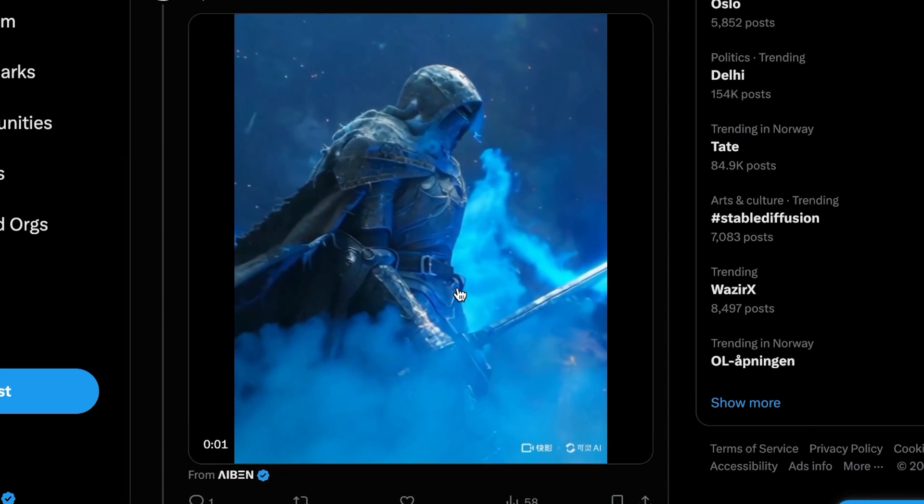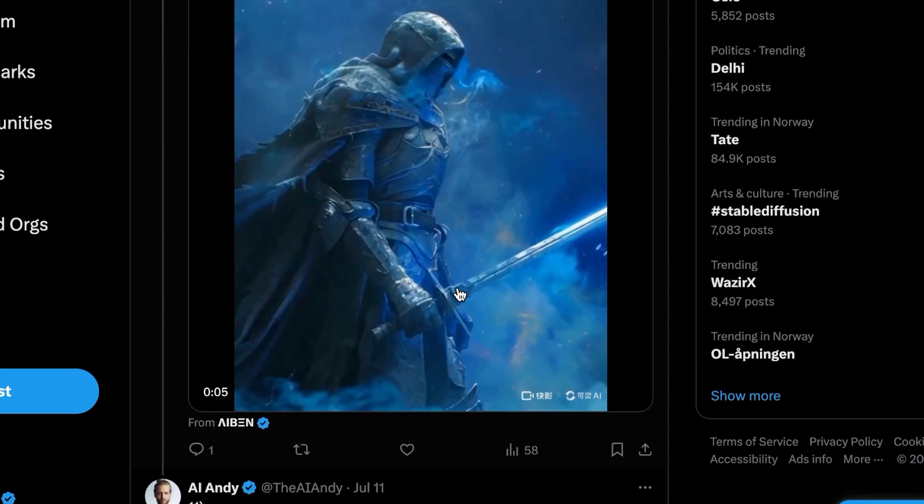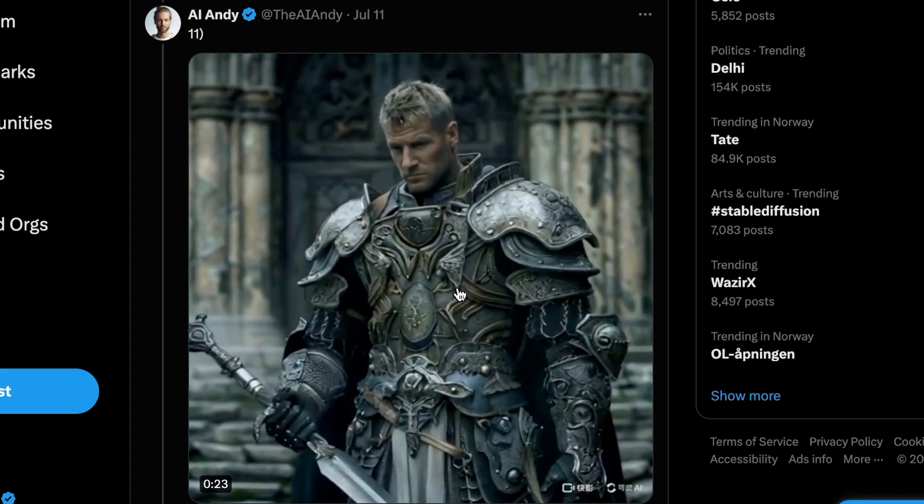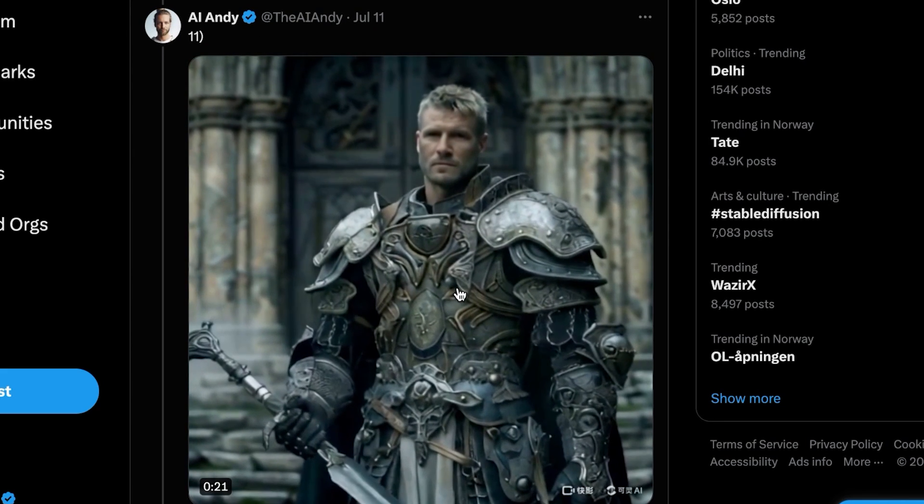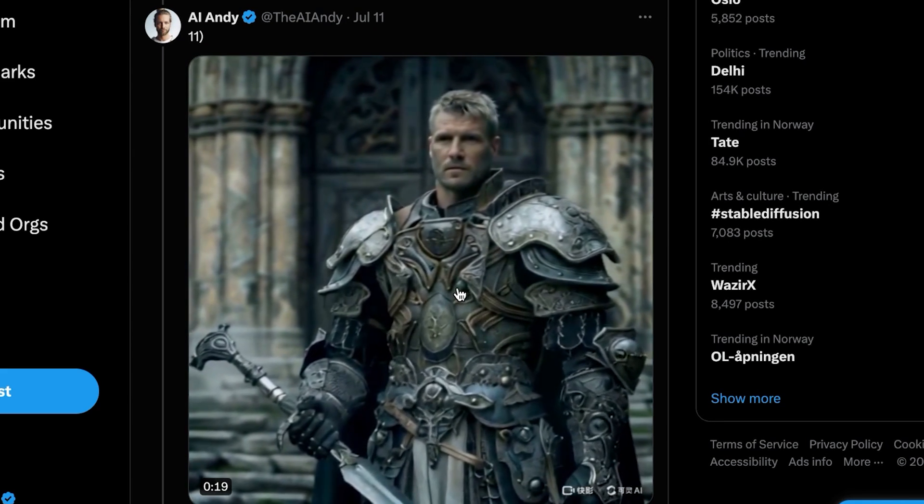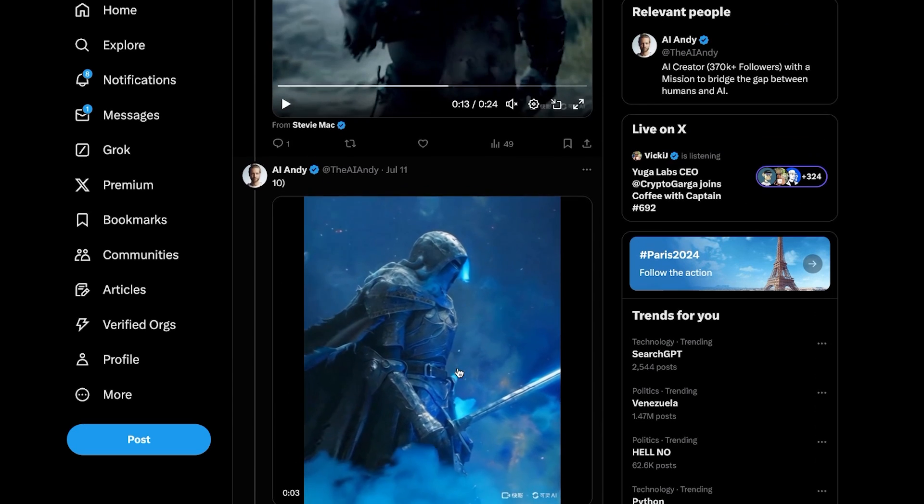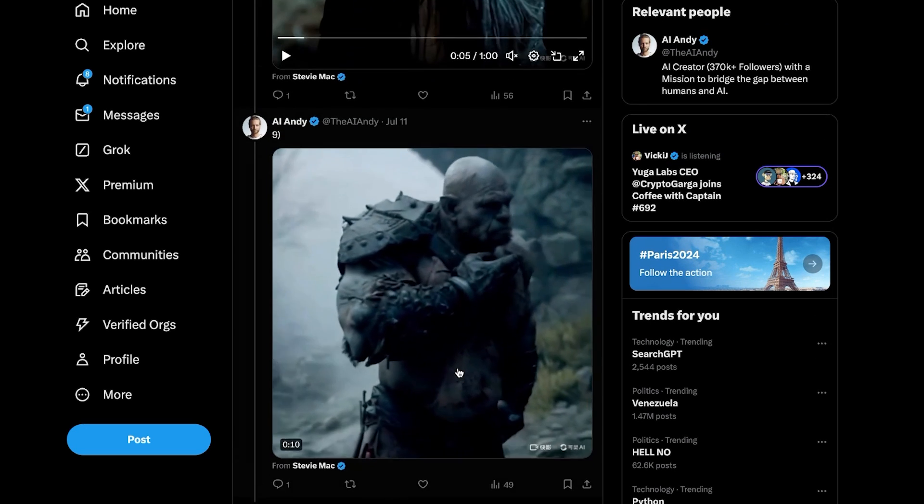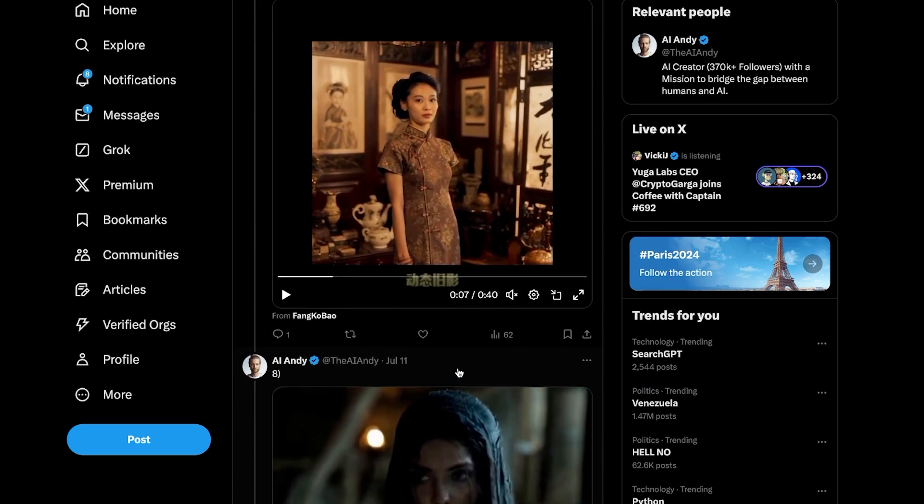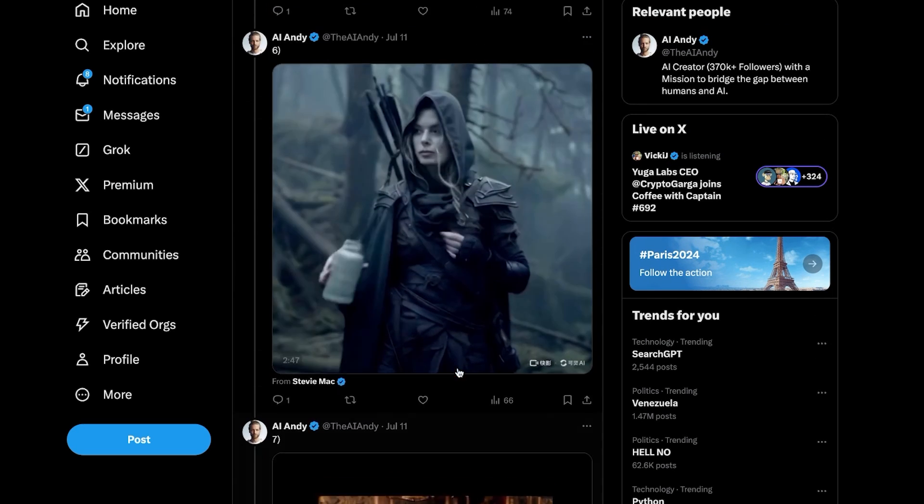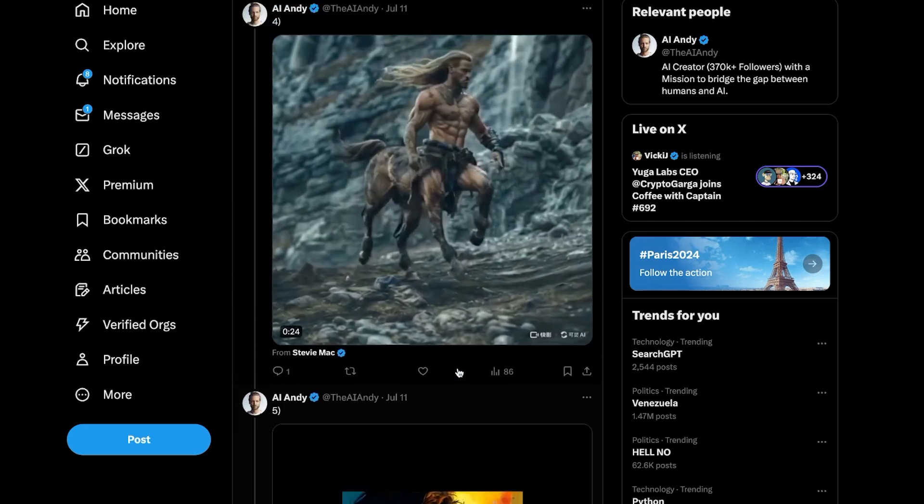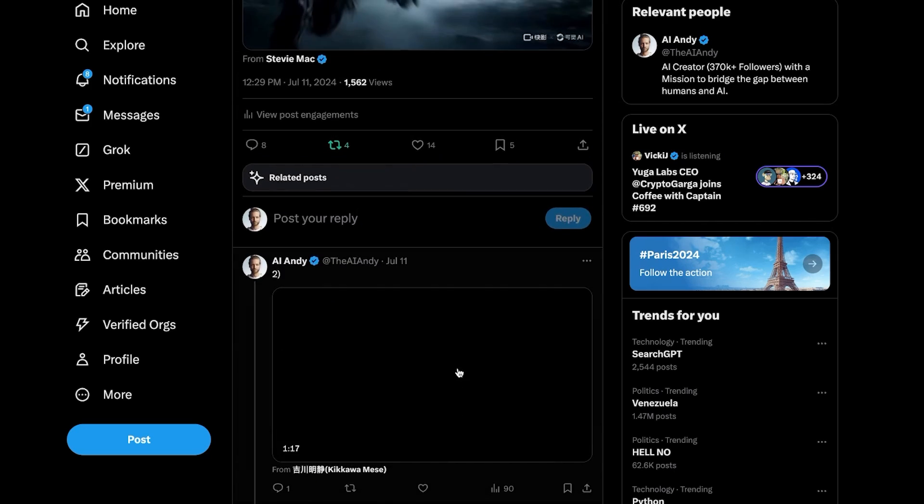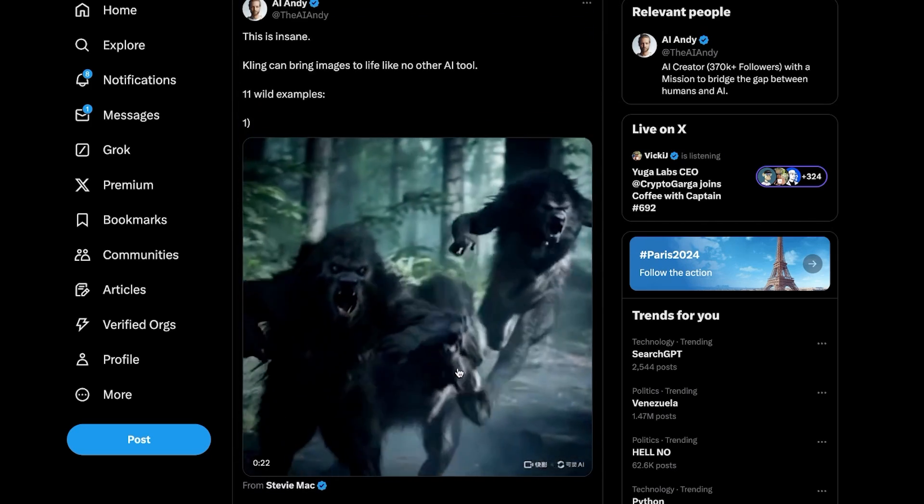And then we have some more. It seems like they were inspired a lot by video games and mythical creatures and battles and things. But this could be straight out of a movie, right? Now obviously this is what we got from the trailer of Kling AI. And sometimes it's a little bit better when they show us these generations because these came out even before we could use it.